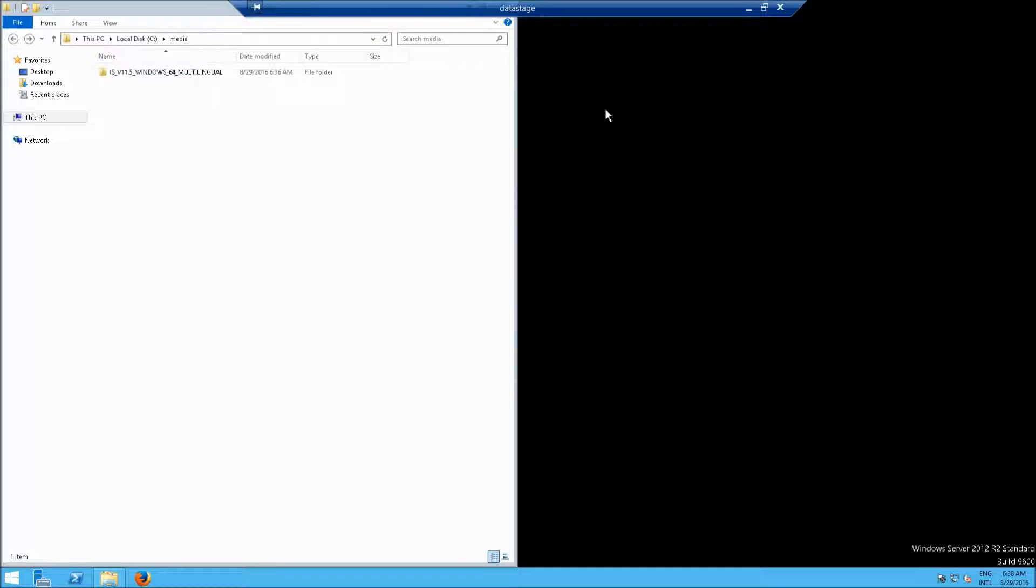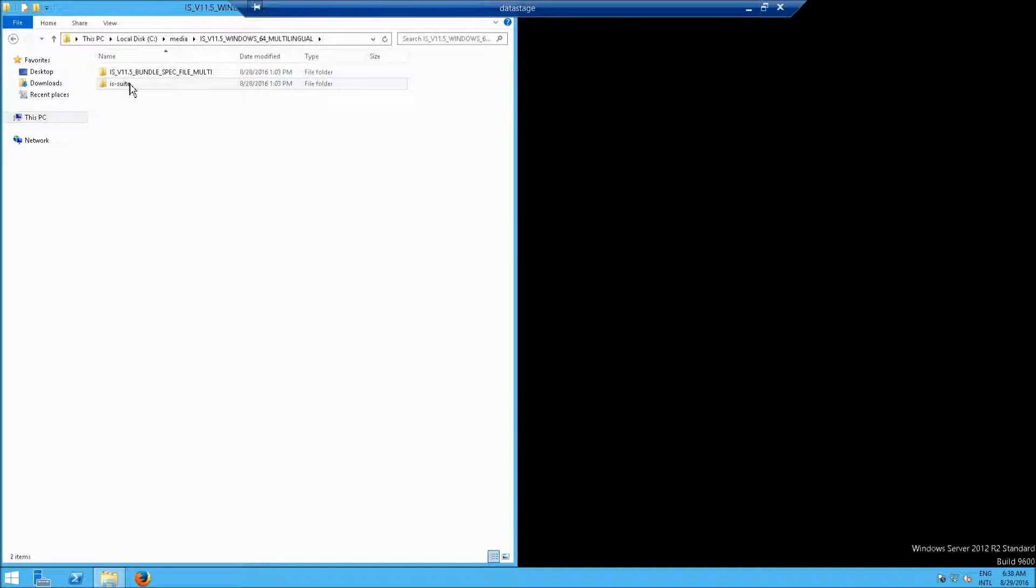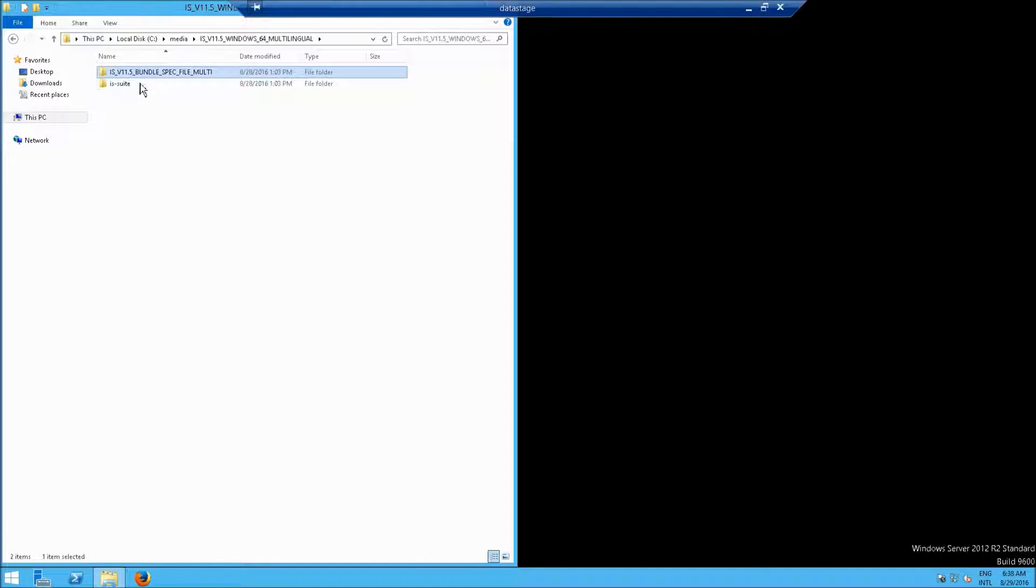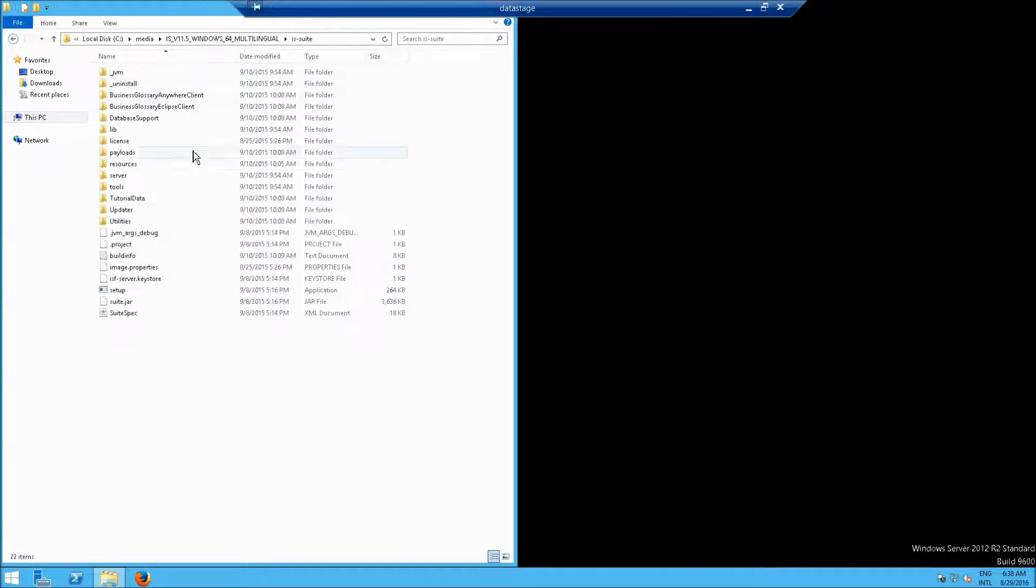My copy has finished, and now go into that folder. Notice we have a bundle here that includes the licensing information. And then I also have the IS suite, so let's open that up. We'll go down to Setup.